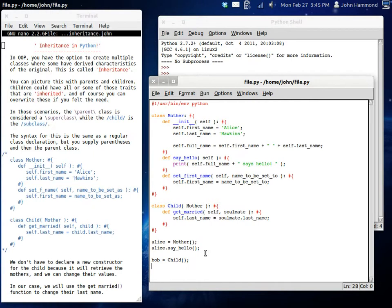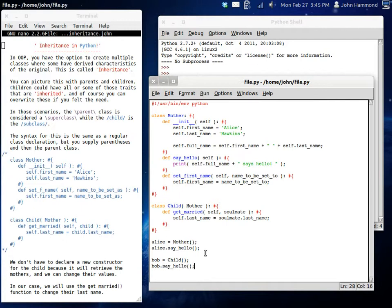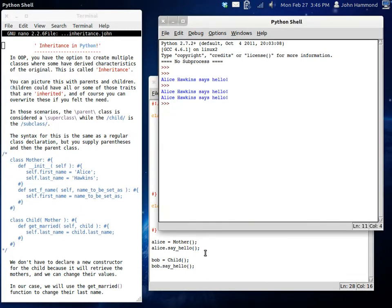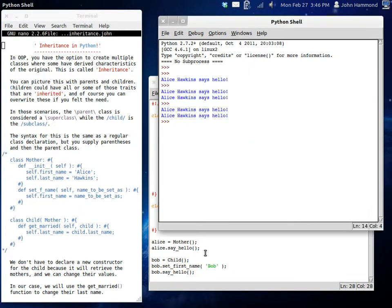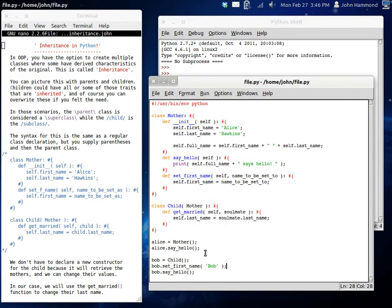Except for the moment, Bob's name is Alice. And that's just a little weird. Let's change it to, first of all, have him say hello so we get introduced to Bob. Alice Hawkins says hello. That doesn't make any sense, though. It's Bob. So we want to change Bob's name. So we can use our function that we defined, set first name. And have him become Bob. So now it's Bob Hawkins. We run this. Set first name to be named to be set to.